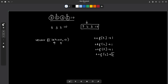A frequency value of 2 indicates this is the second occurrence — there was already one instance of that value before it. So whenever the frequency of the current element is greater than 1, that means it is a duplicate element and we want to remove it.